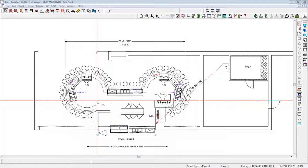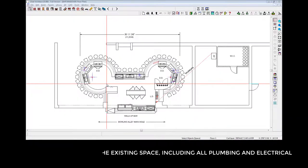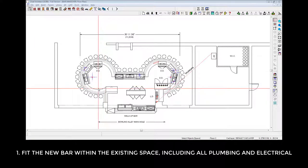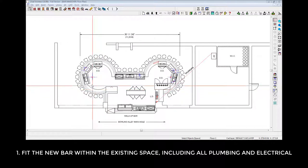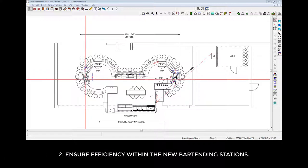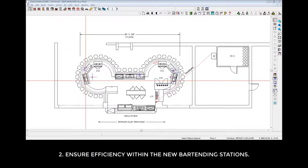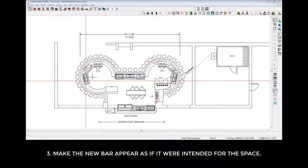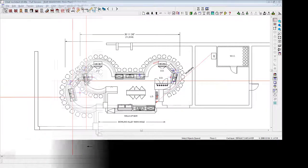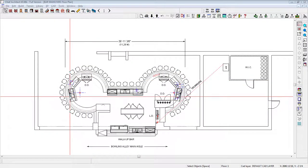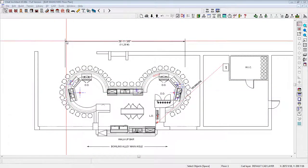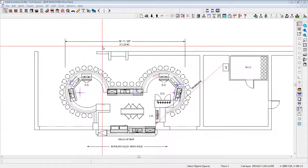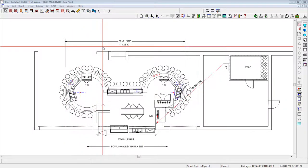Number one, to fit the bar within the existing space within the context of all existing plumbing and electrical utilities. Number two, ensure efficiency within the new bartending stations. And number three, make the new bar appear as if it were intended for the space. The bar was very large, nearly 37 feet long, which is 11.28 meters, as shown here.